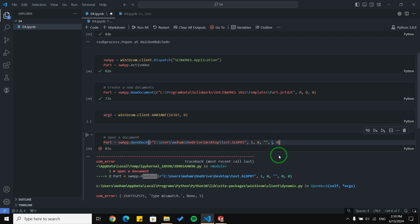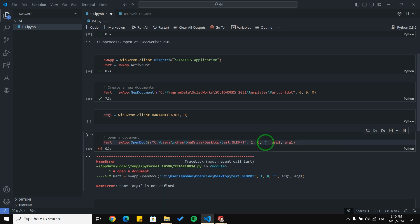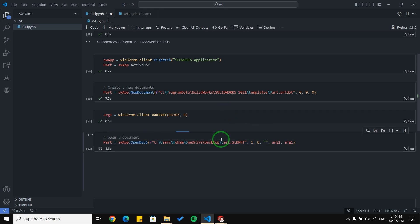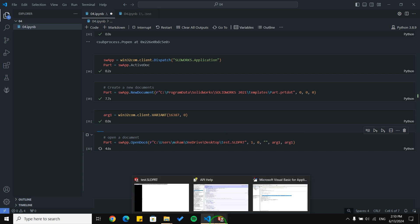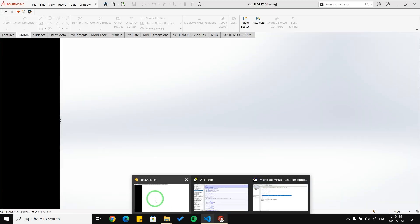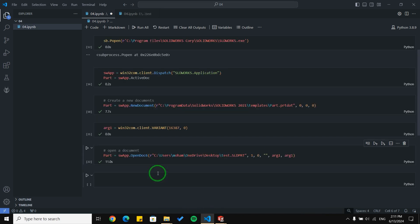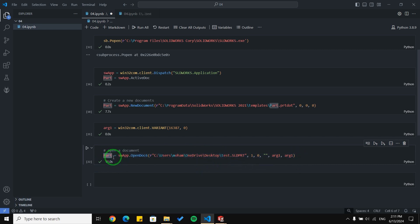I copy argument one, paste it, and run this block of code again. I need to run the connection code first, then run this block of code. It takes some time, but you can see here our document is now open. I want to bring up a very important note: now I have opened another document in SolidWorks, so the 'part' variable is the main variable for me.